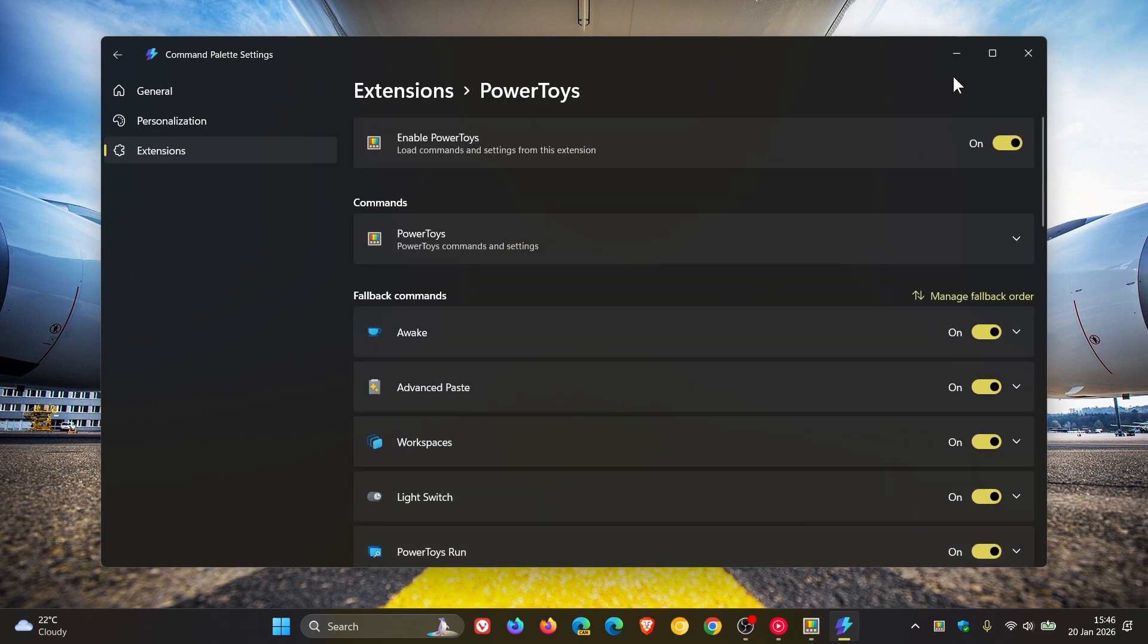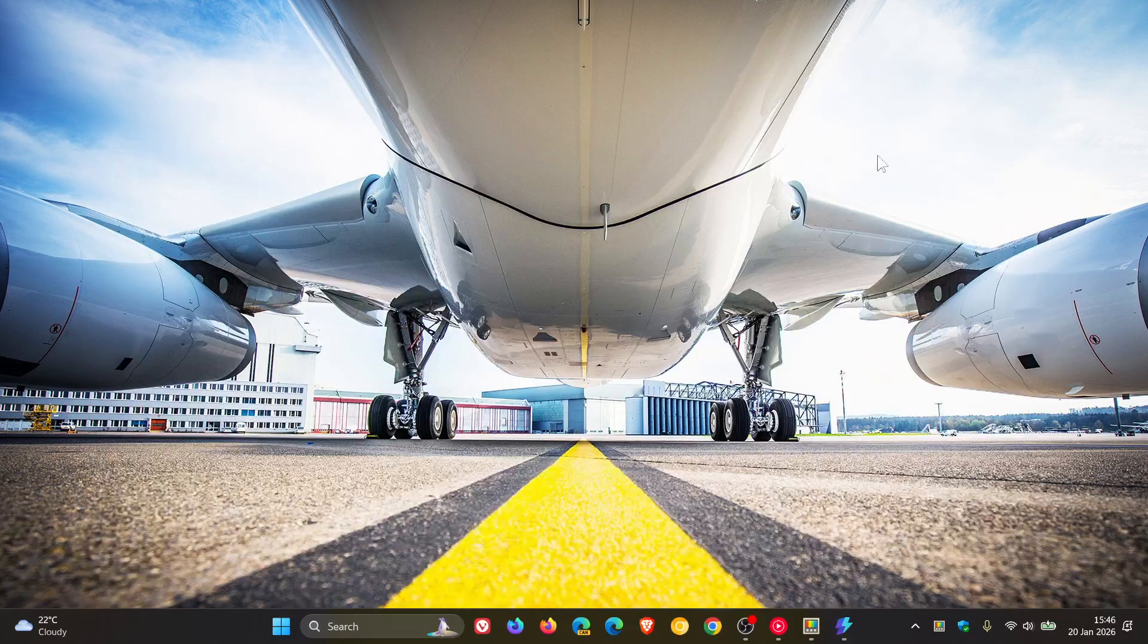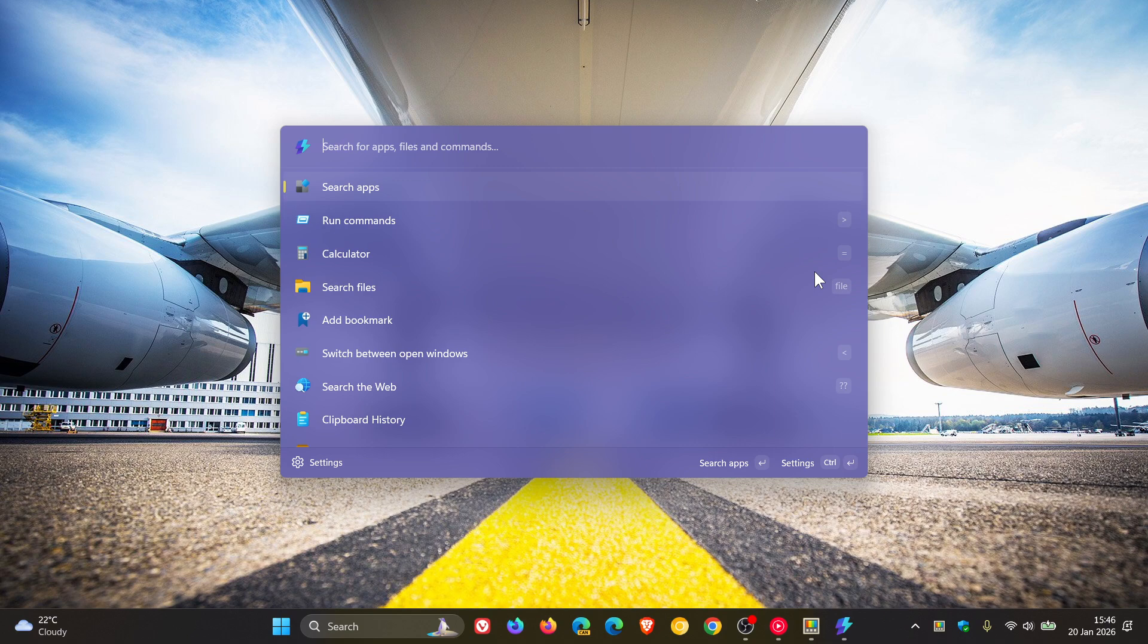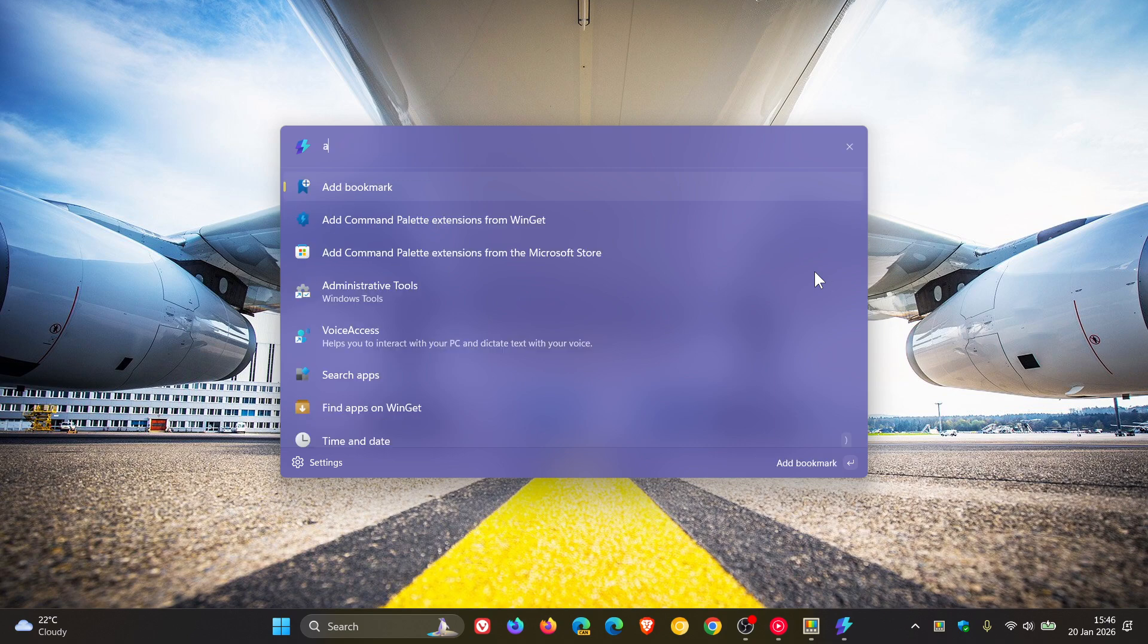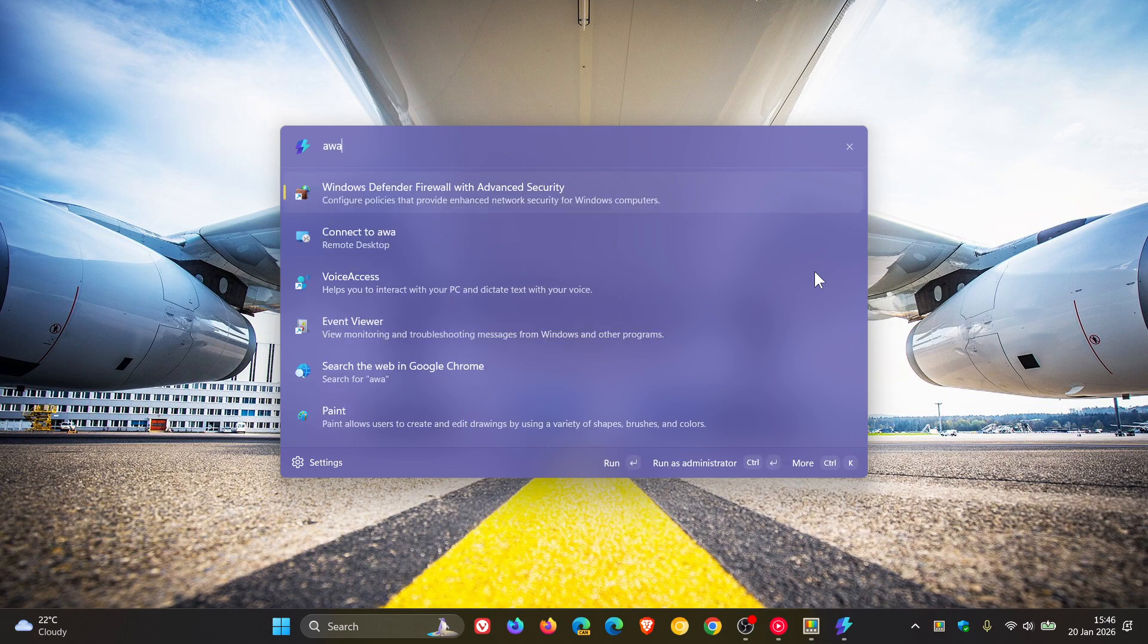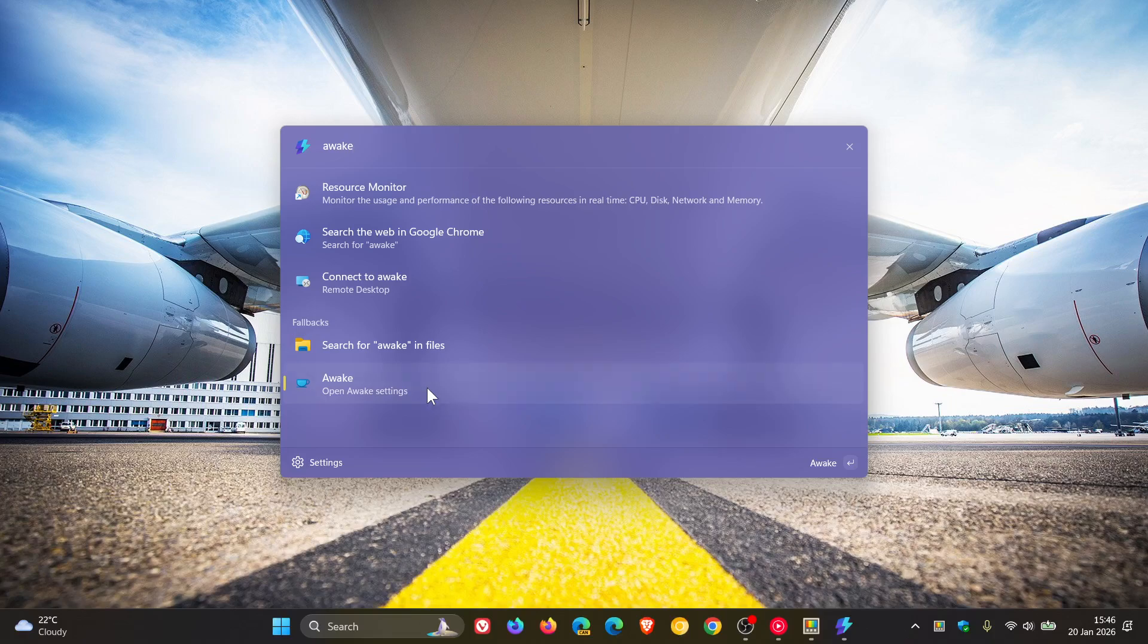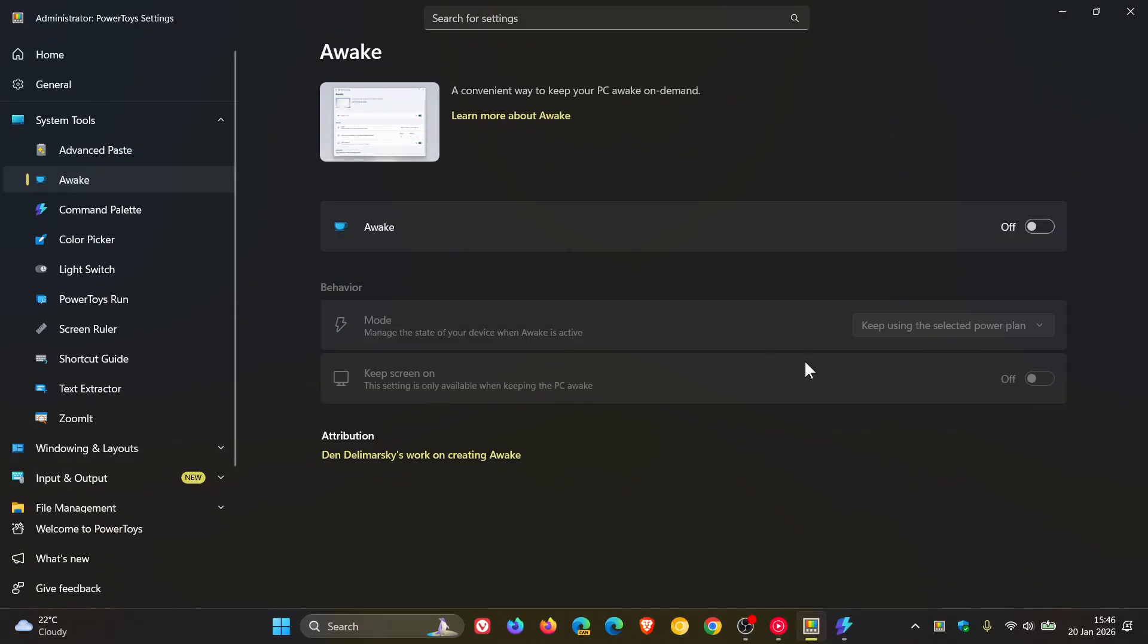So if we Windows Alt and Space, Command Palette, and let's type in Awake. And there we go. We can open Awake Settings. So you can control different utilities now directly from the Command Palette, which I think, once again, is a nice touch.